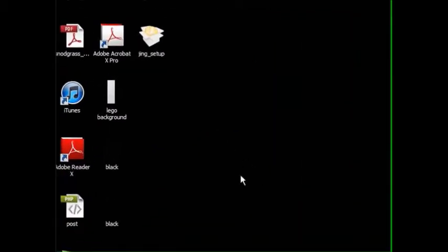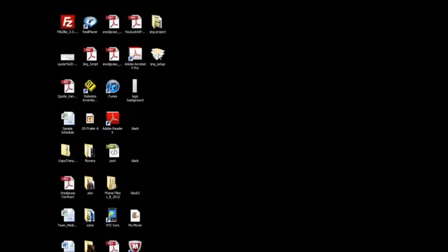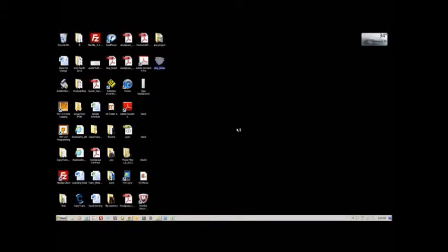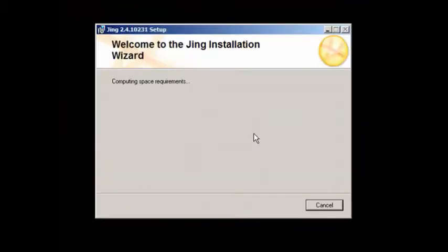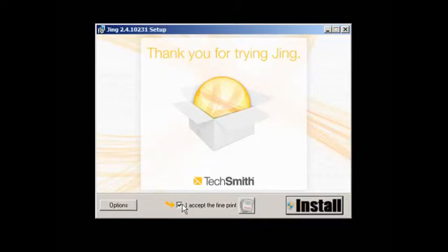After your download has finished, you see an icon that says Jing is set up. Double click the icon, click run. Jing will begin to run. Accept it, hit install.